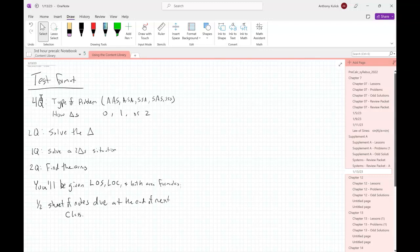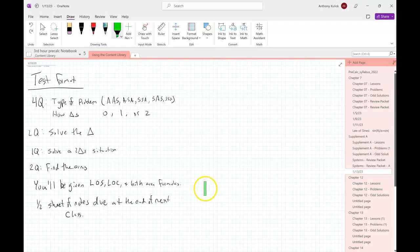Any chapter 7 questions before we move forward? So today, since we objected to the test being today — which is totally fine, no worries — we're going to start the next sets of stuff, which we're going to call Supplement A. In Supplement A, we are talking about solving systems of equations.